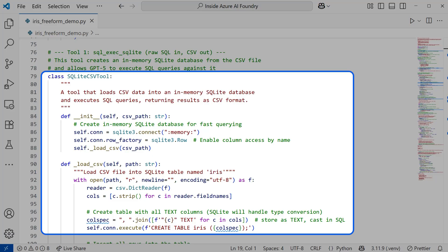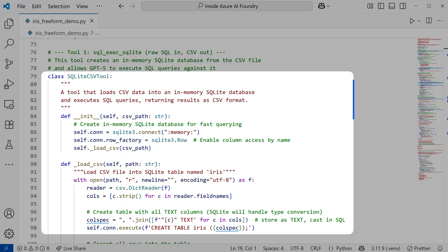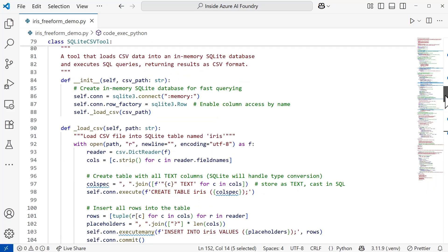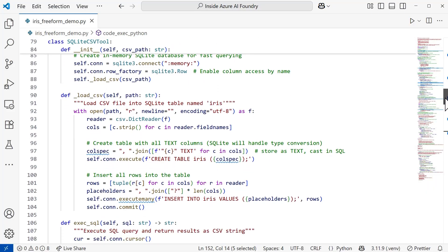I want to call out the SQLite CSV tool class. This is going to convert CSV data into a queryable SQL database. It's going to be an in-memory database for fast querying without the file input output. This enables me to show you how the tools can have very rich internal logic while presenting simple interfaces.